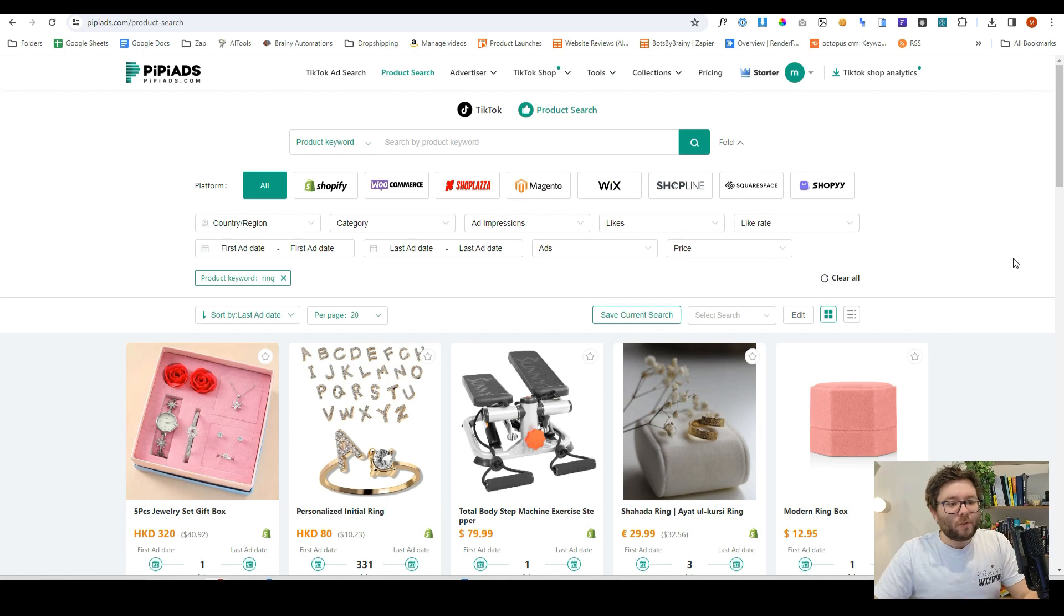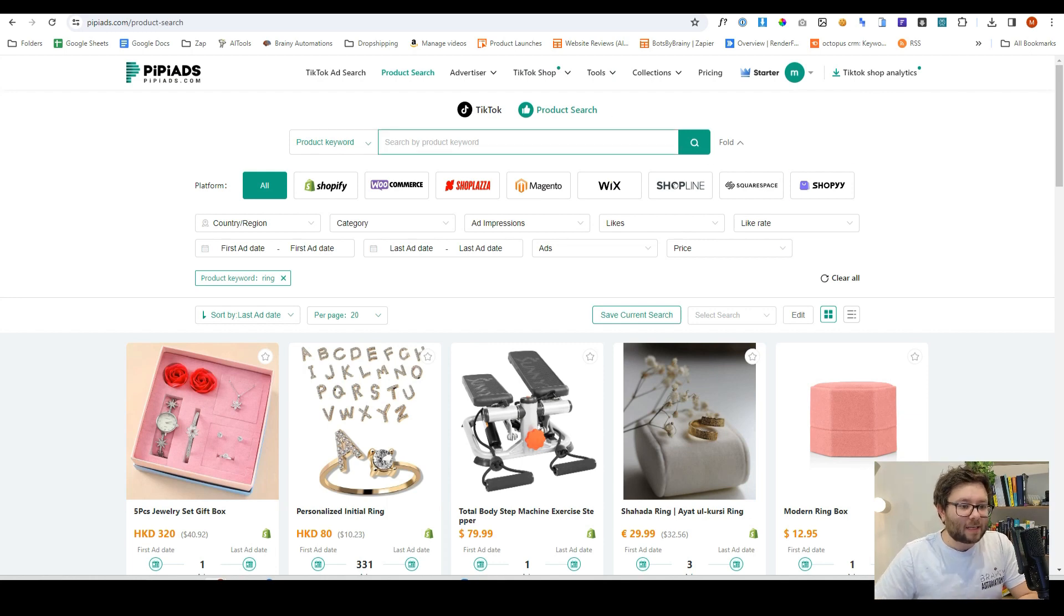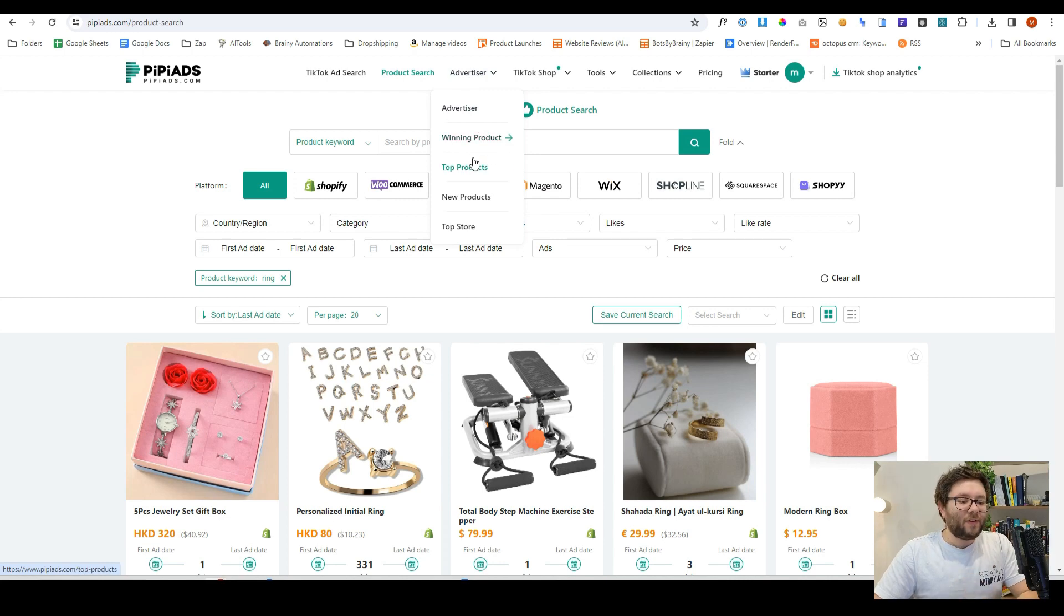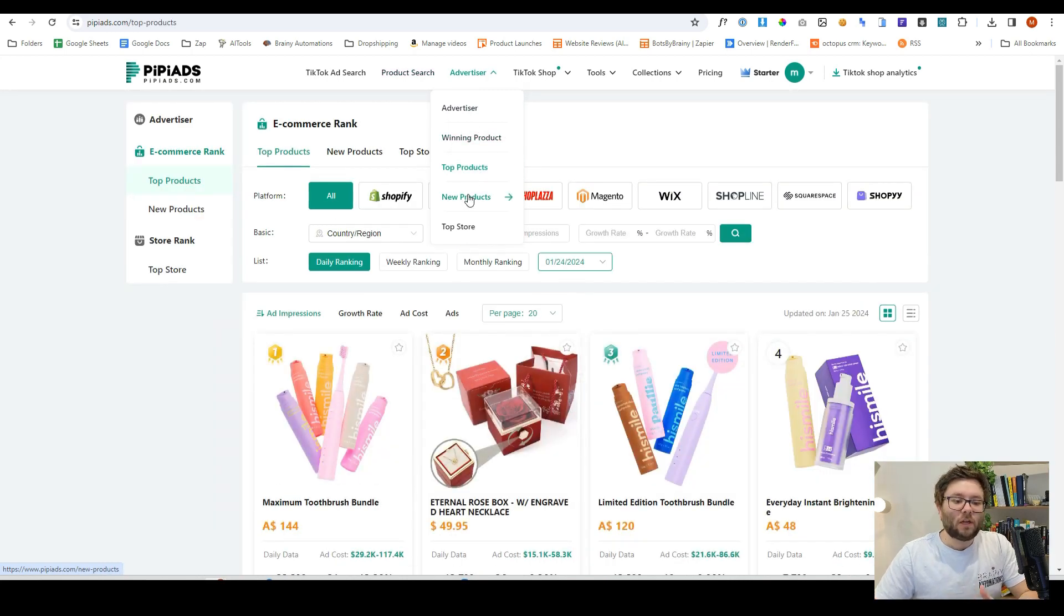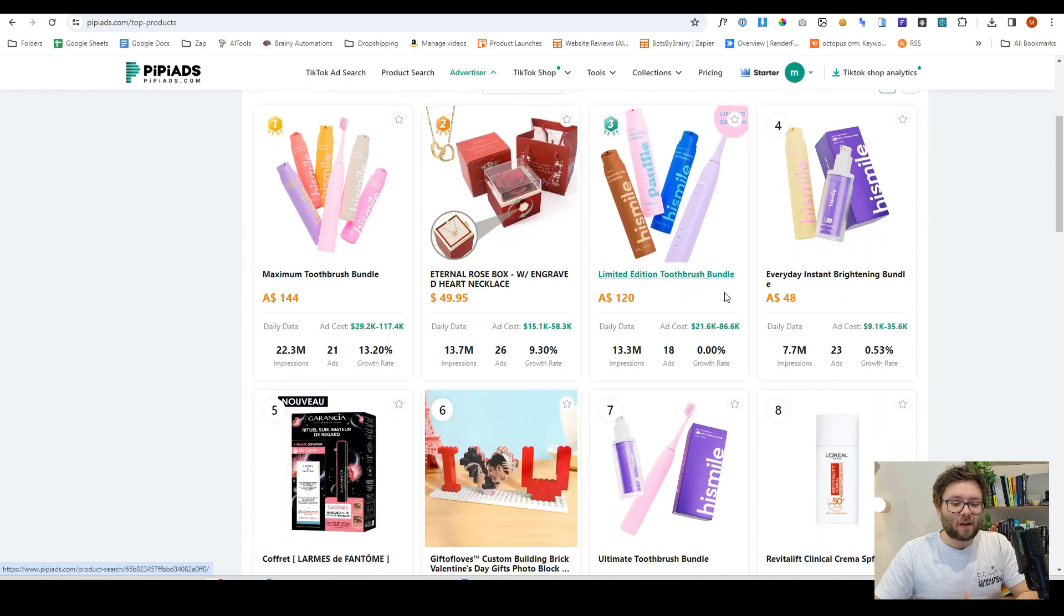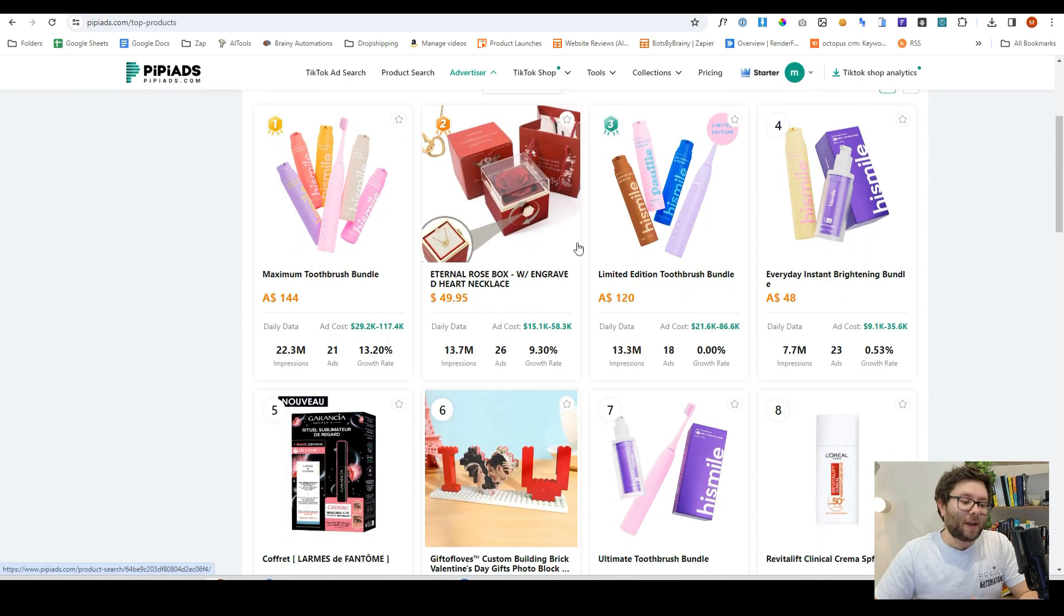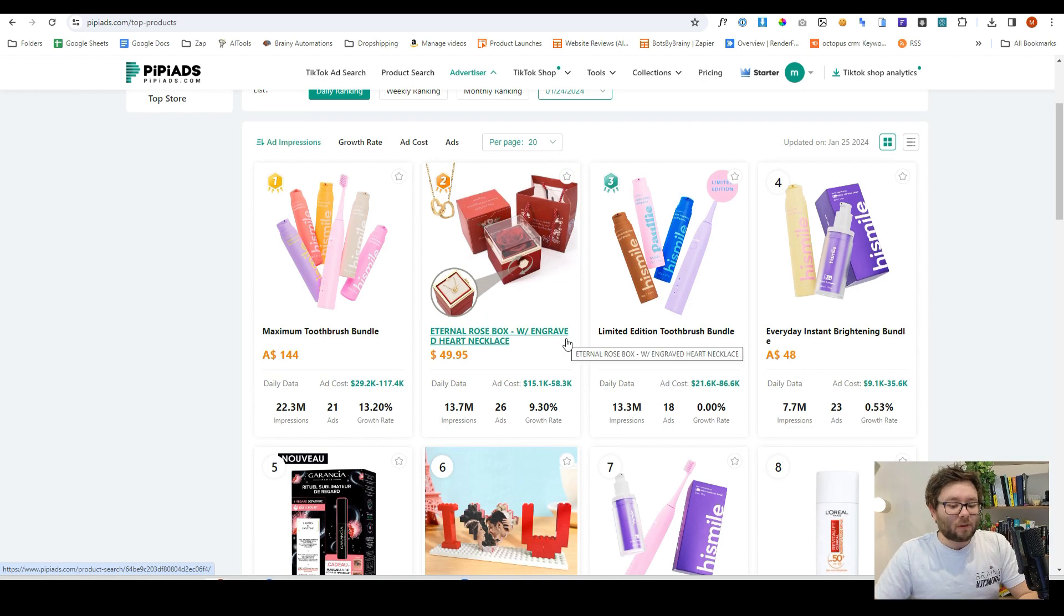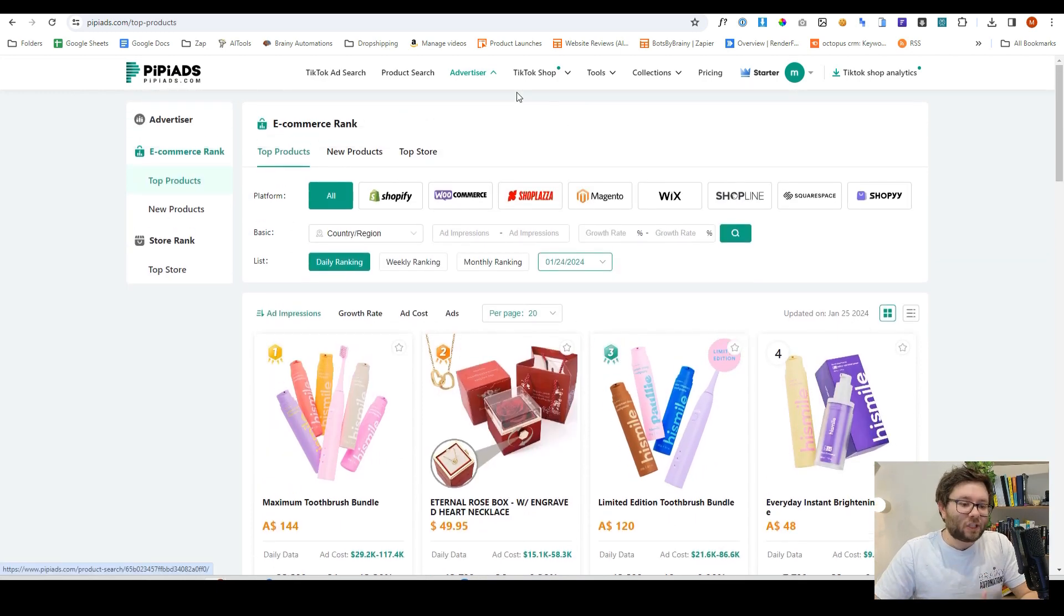Now not only does it allow you to filter by TikTok ads and product search, but you can also see different categories for top products or new products and stuff like that. Then you can filter it, and it will tell you where to source it all, how to use it, how many ads are being run. It really is a cheat code to advertising.